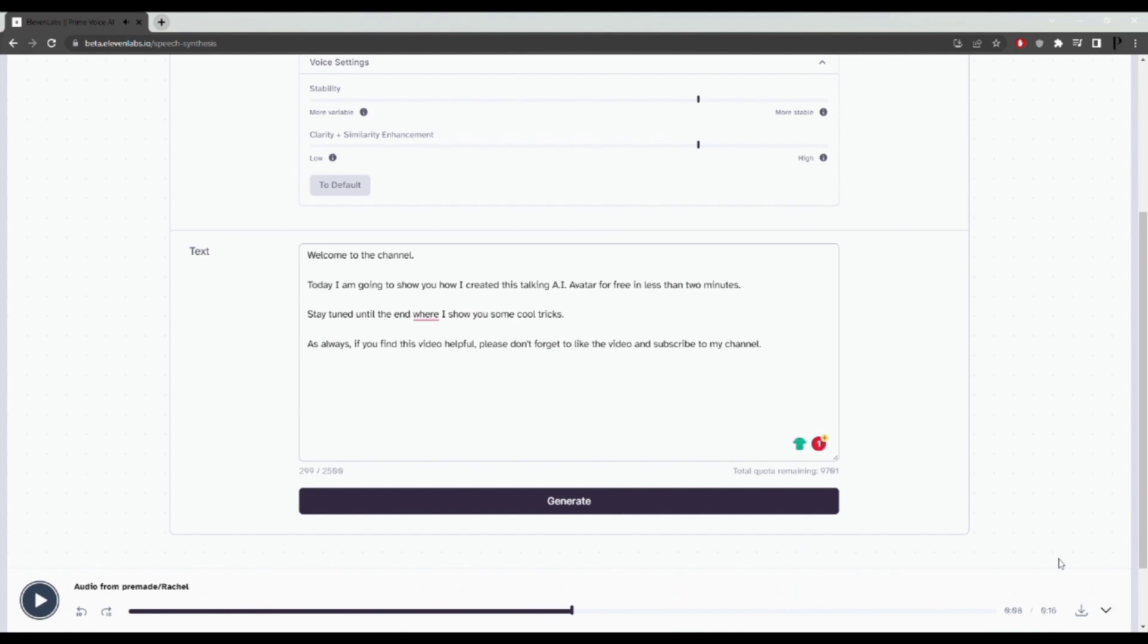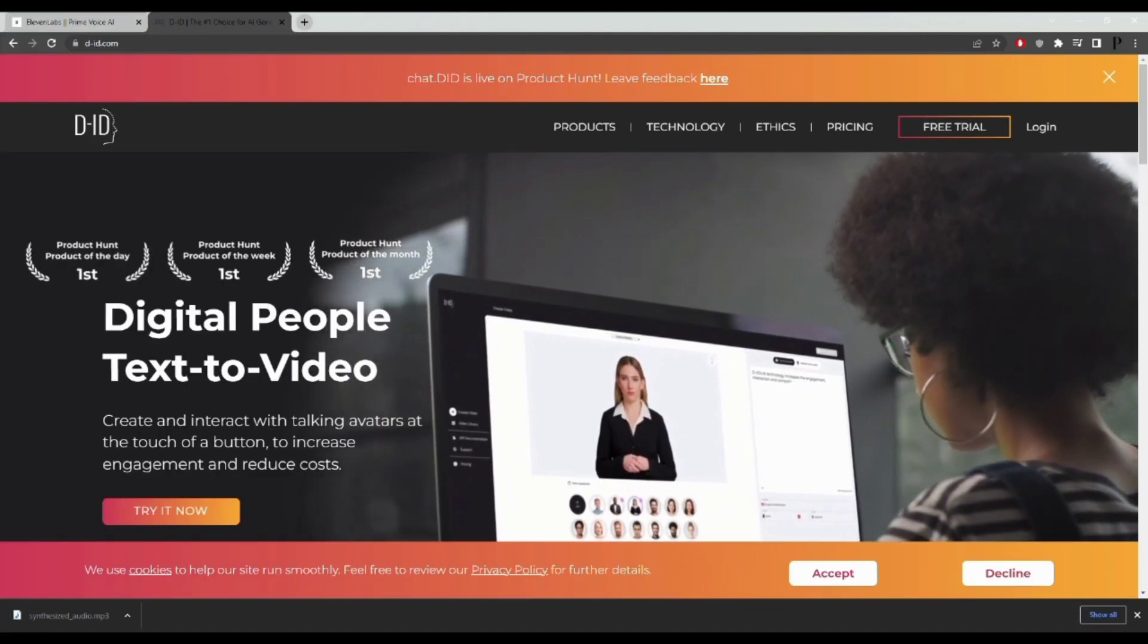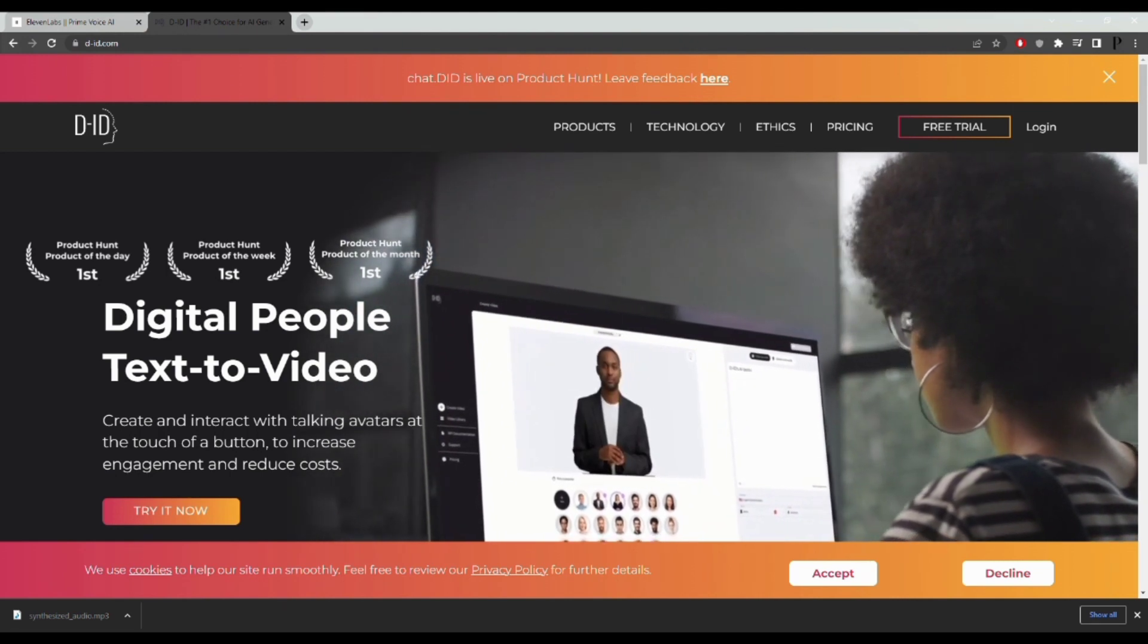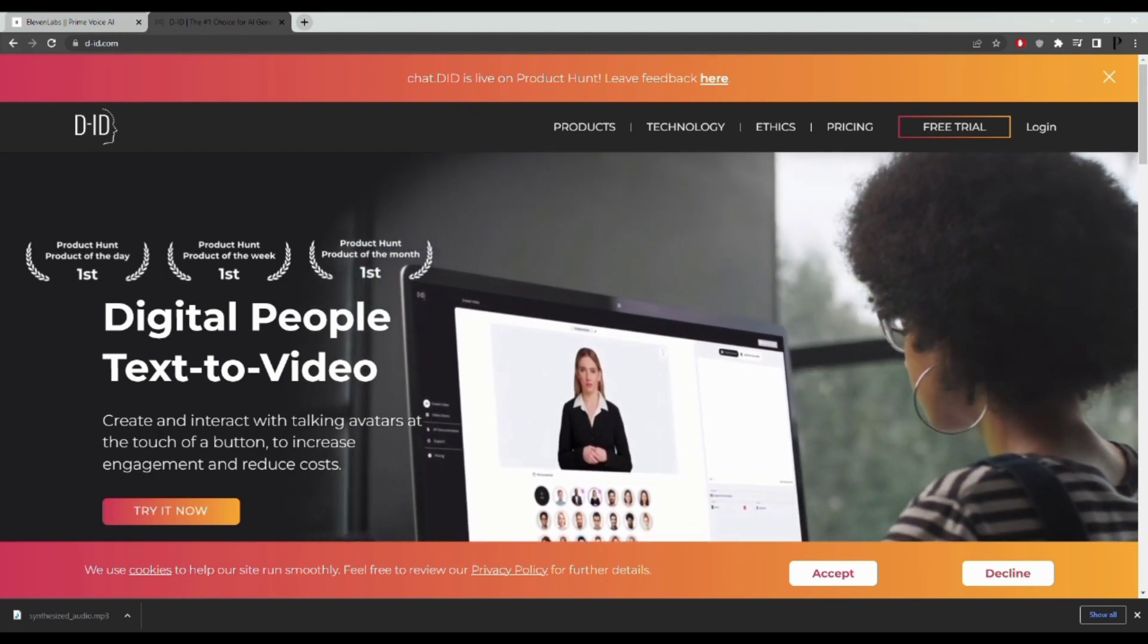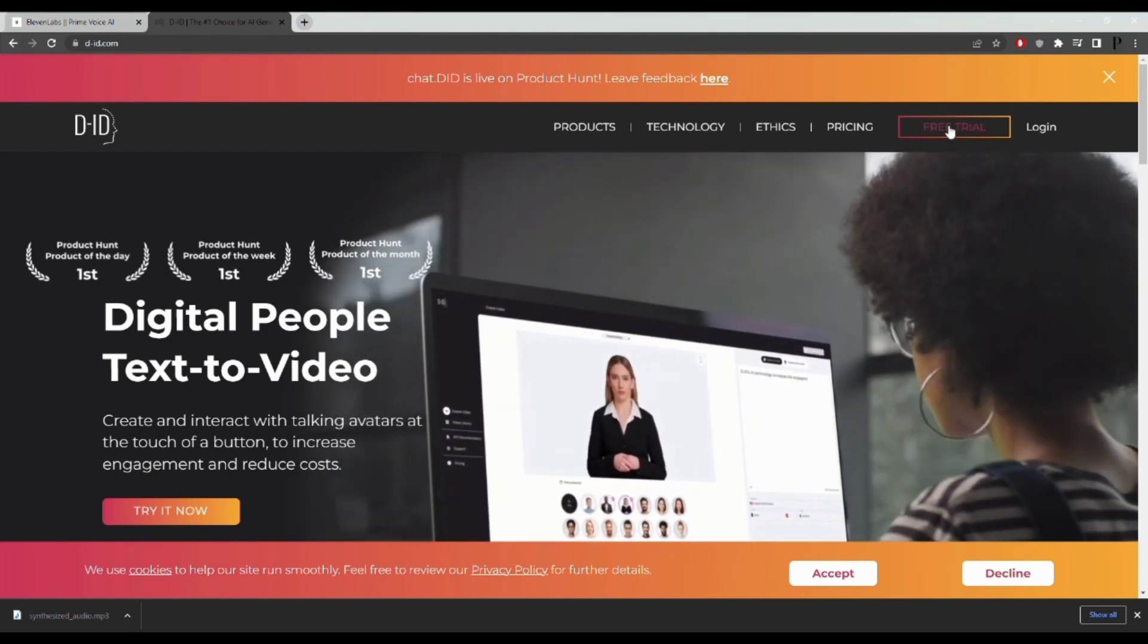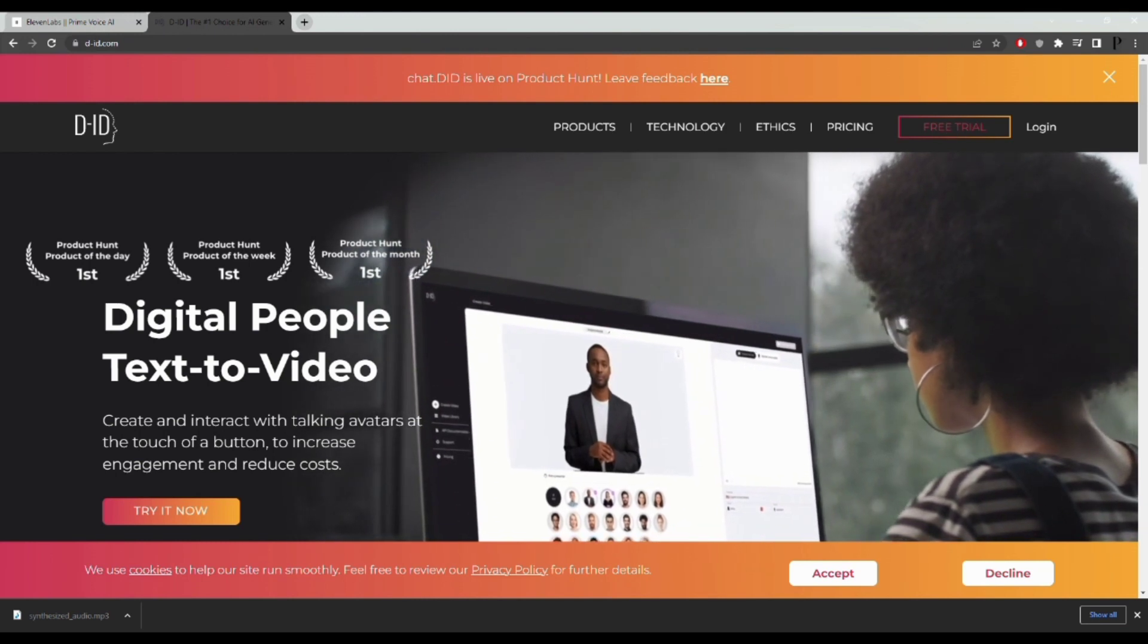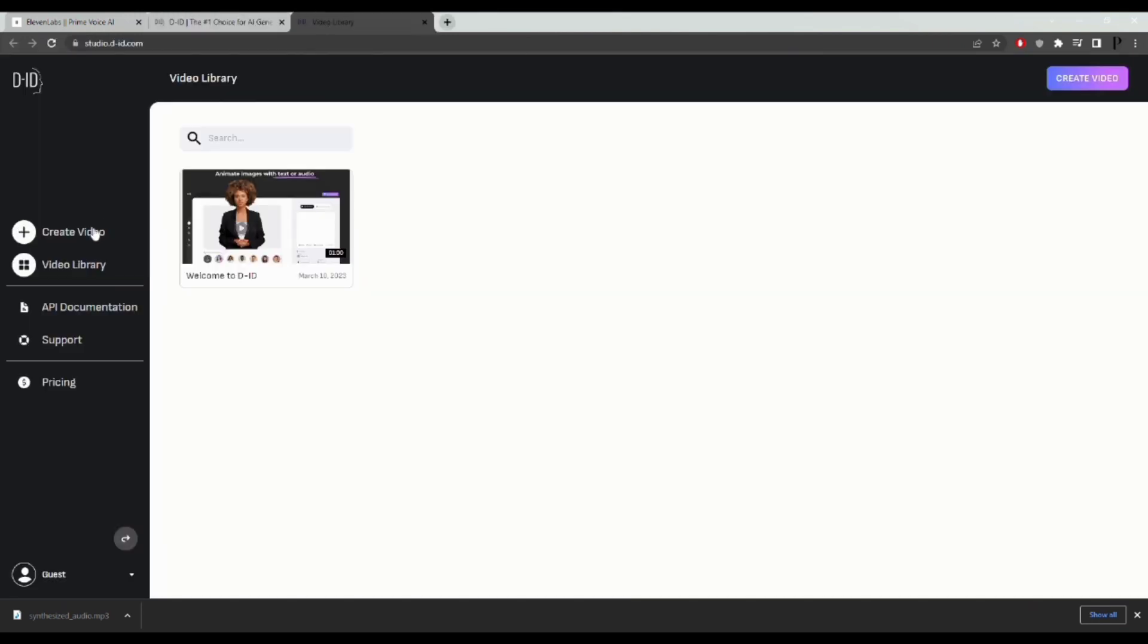Once you're happy with the results, download the mp3 file by clicking on download. The next step is to head over to d-id.com to create your video with your avatar. Log in for the free trial with your Google account.